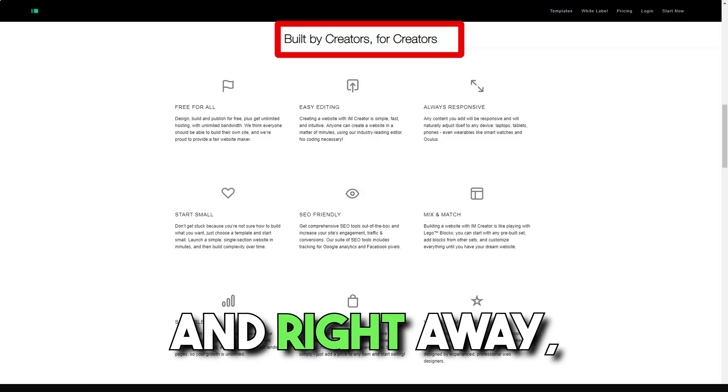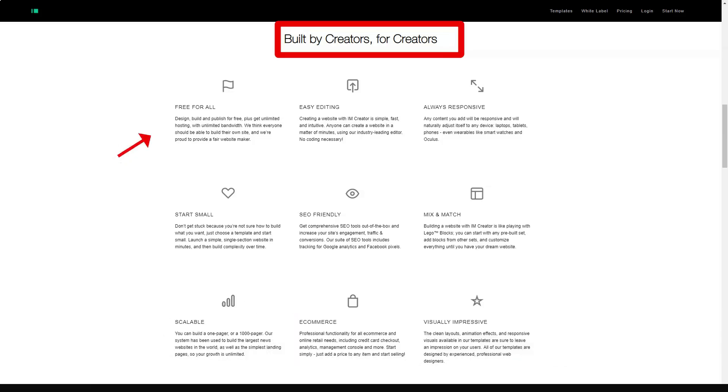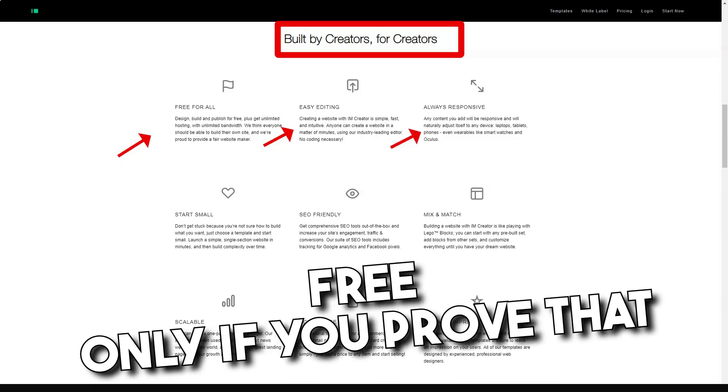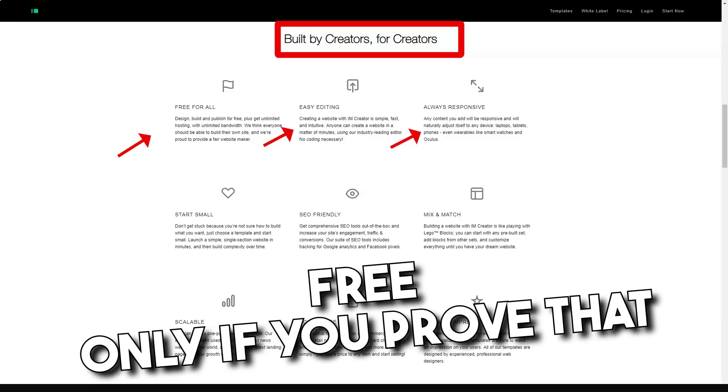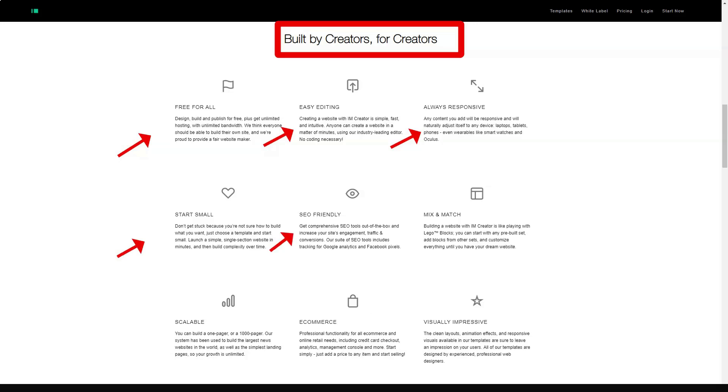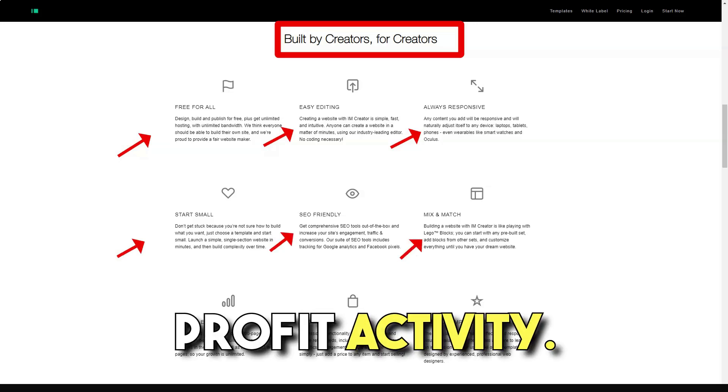And right away, so that you don't waste time, let's say that this constructor is free only if you prove that you are a student, artist, or conduct a non-profit activity.